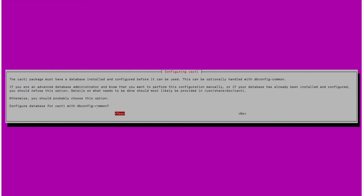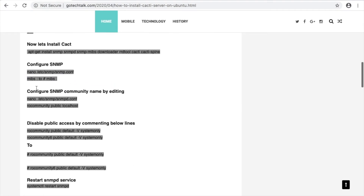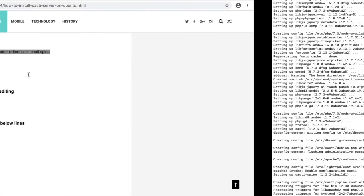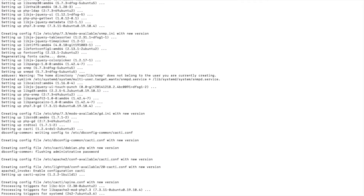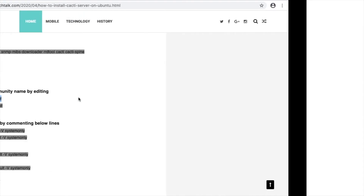Over here it is asking whether to activate the config — I will select no and press enter. Cacti installation is done. Now we will go to make some changes in the SNMP configuration.